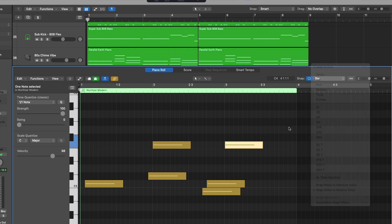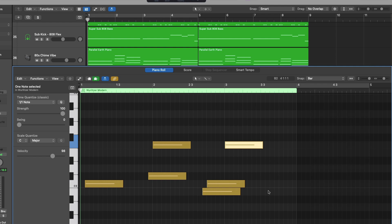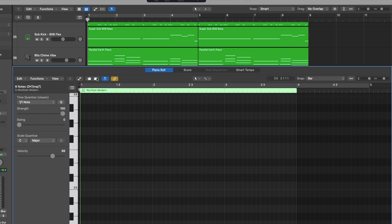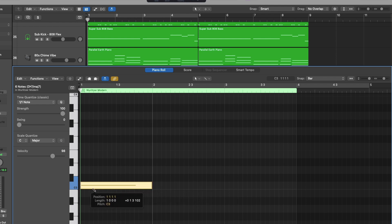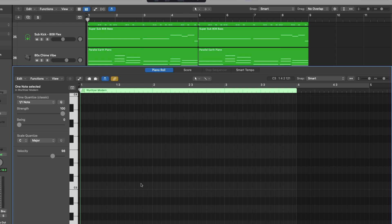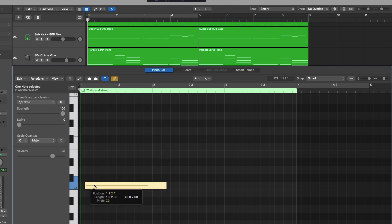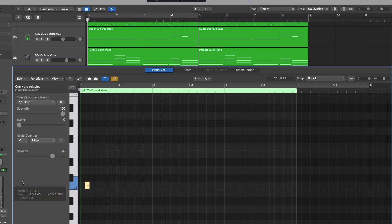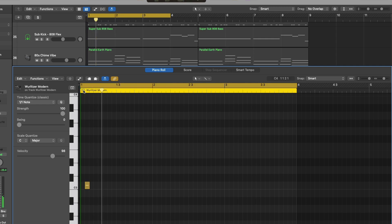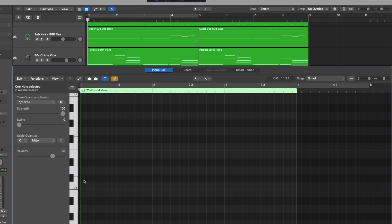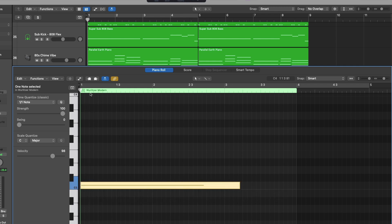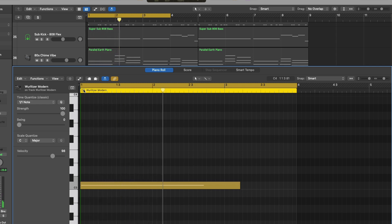Every note we've created is the exact same length and the same color, making it easy to quickly input a consistent performance. The length of a MIDI note indicates how long that note should be played. You can adjust the length just by clicking and holding with the pencil tool and dragging back and forth. The snapping action is dependent on the snap setting at the top. So I'm going to set this back to Smart. I'll click and hold with the pencil tool to adjust the length — resulting in either a very short or a very long note depending on which direction you drag.